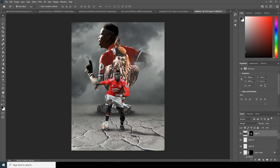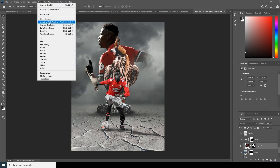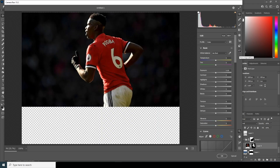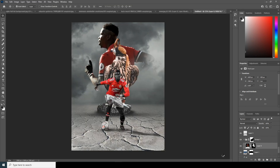Let's apply the same settings to this layer — select it, go to Filter, Camera Raw Filter, and apply the previous settings. For this one, let's just increase the highlights a little and click OK.